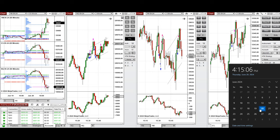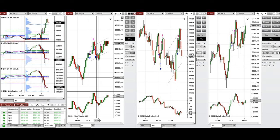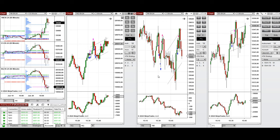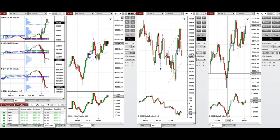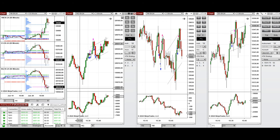Hello everyone, I'd like to share the trade that I have taken today on Thursday, 20th of June 2024. These trades were taken on Nasdaq, Dow Jones, and S&P 500 futures.